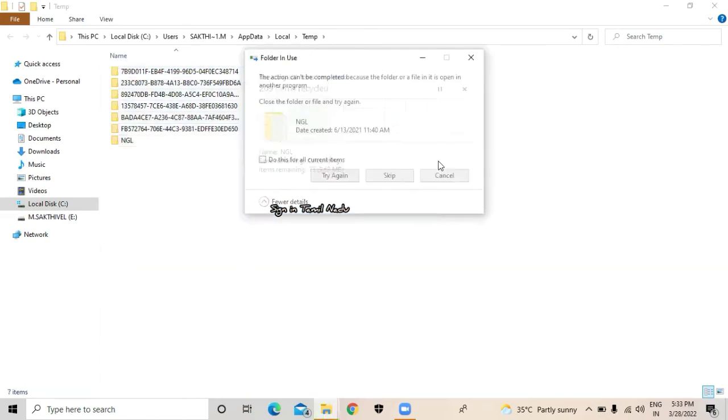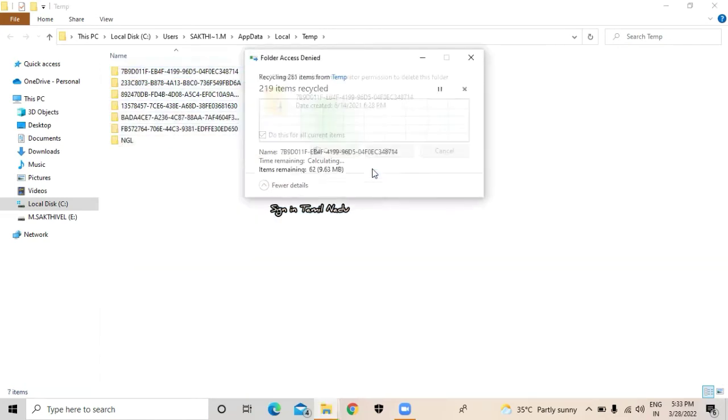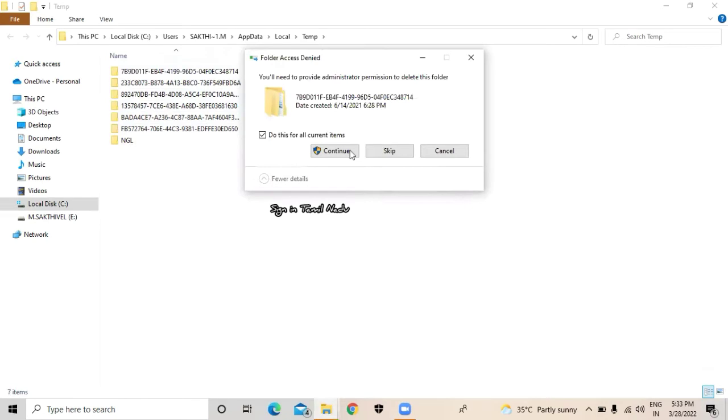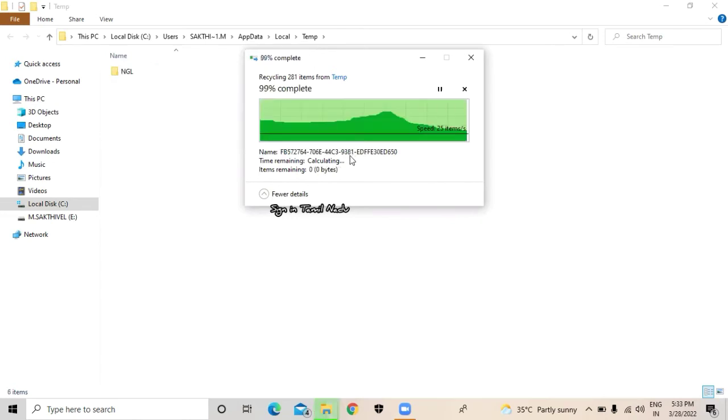Now I will delete it. If you get access denied, just continue and then delete it.